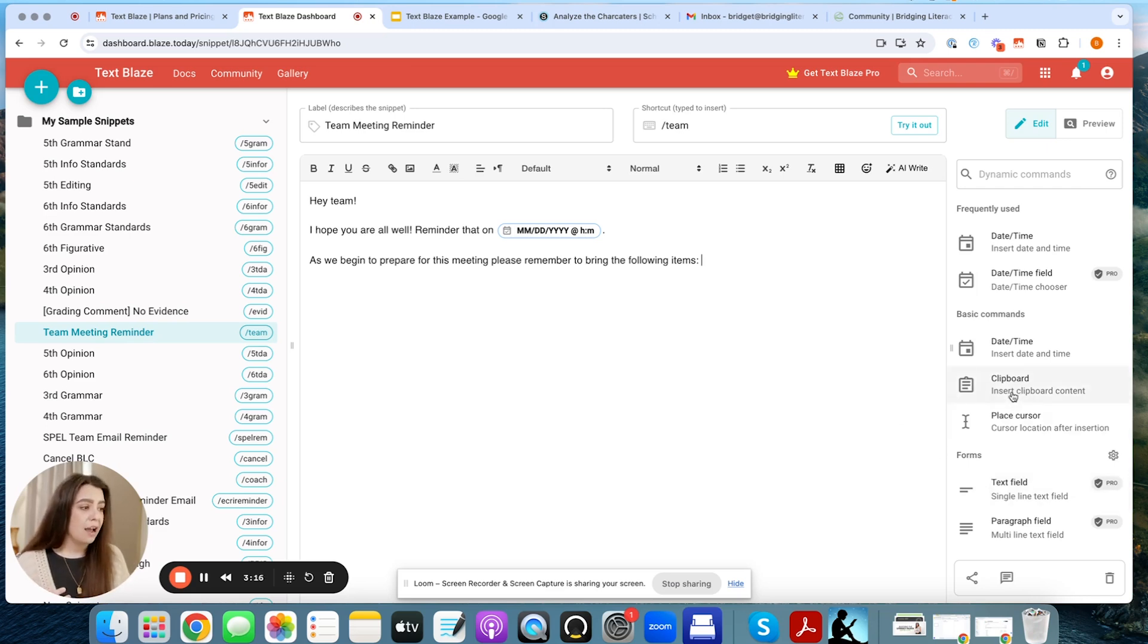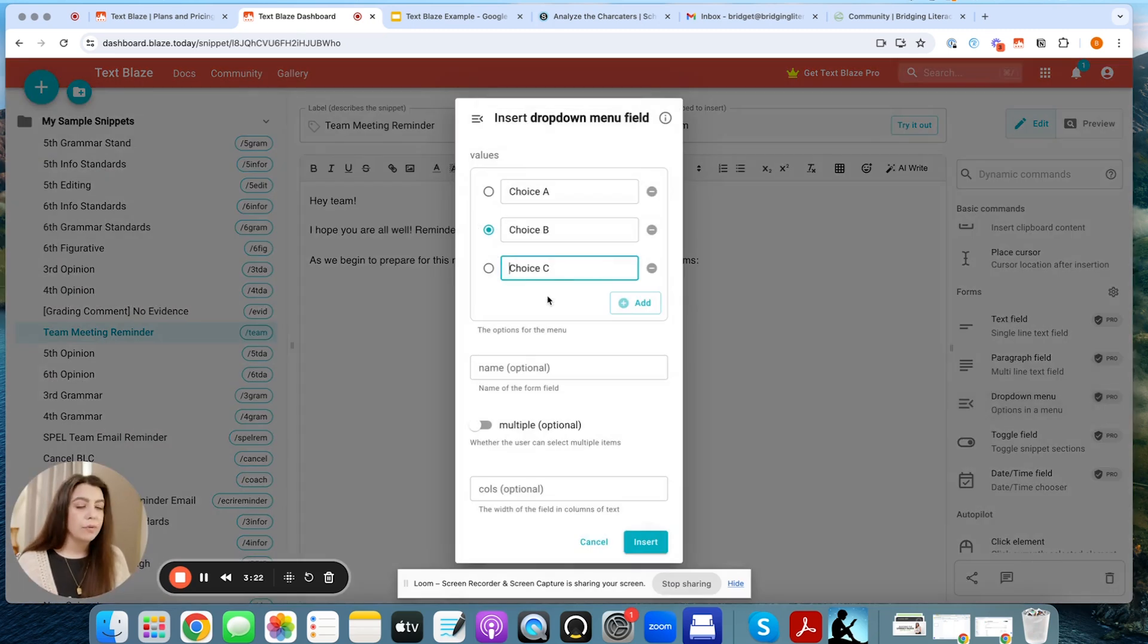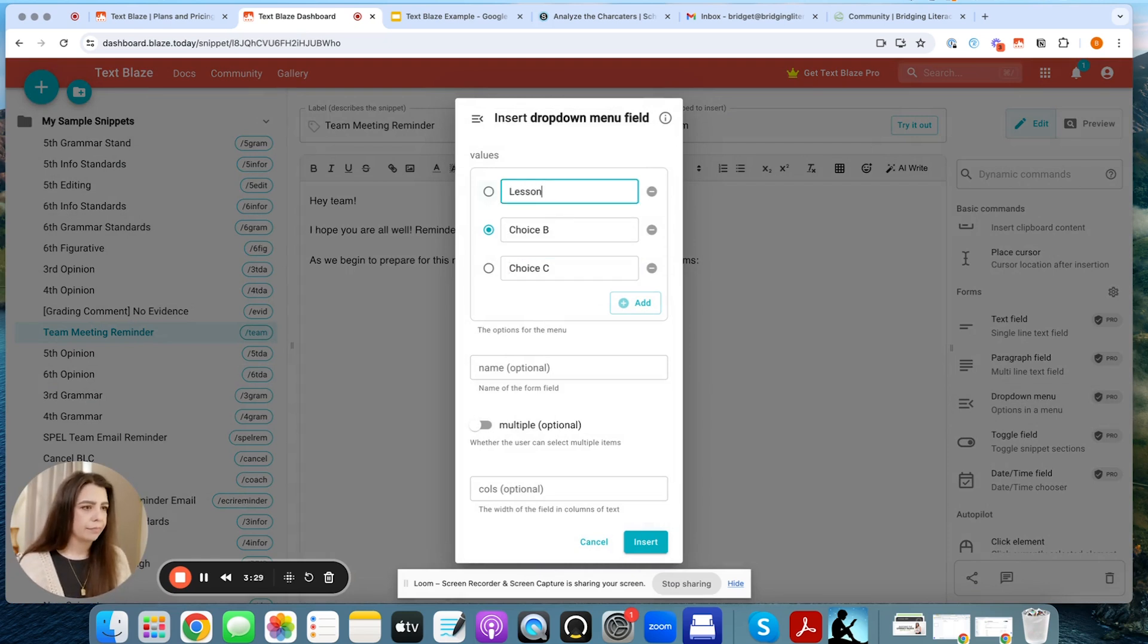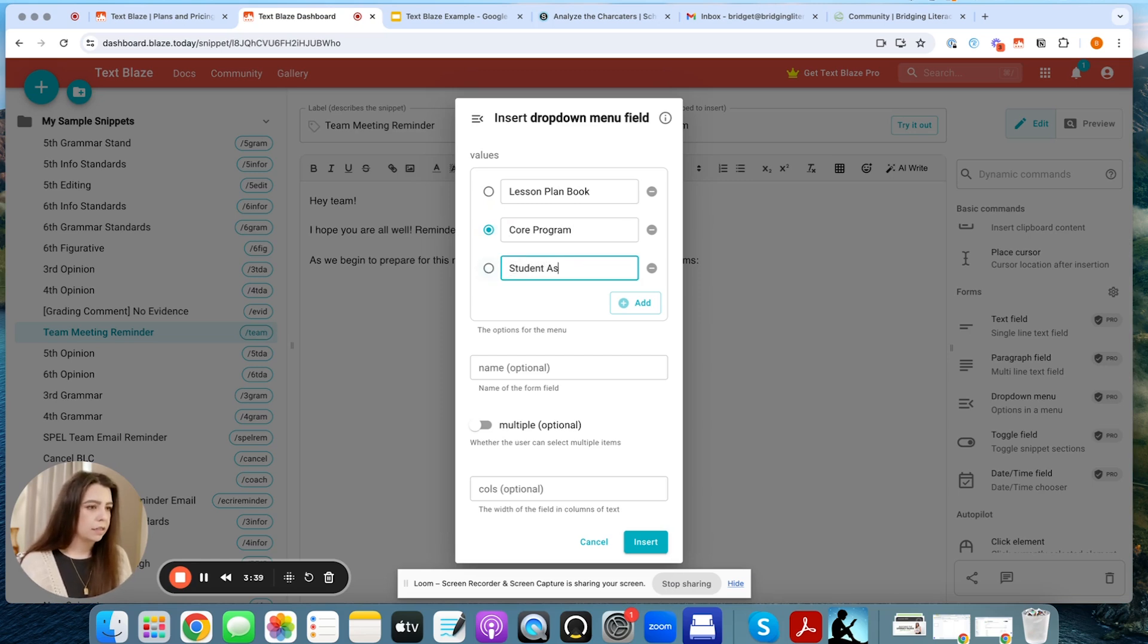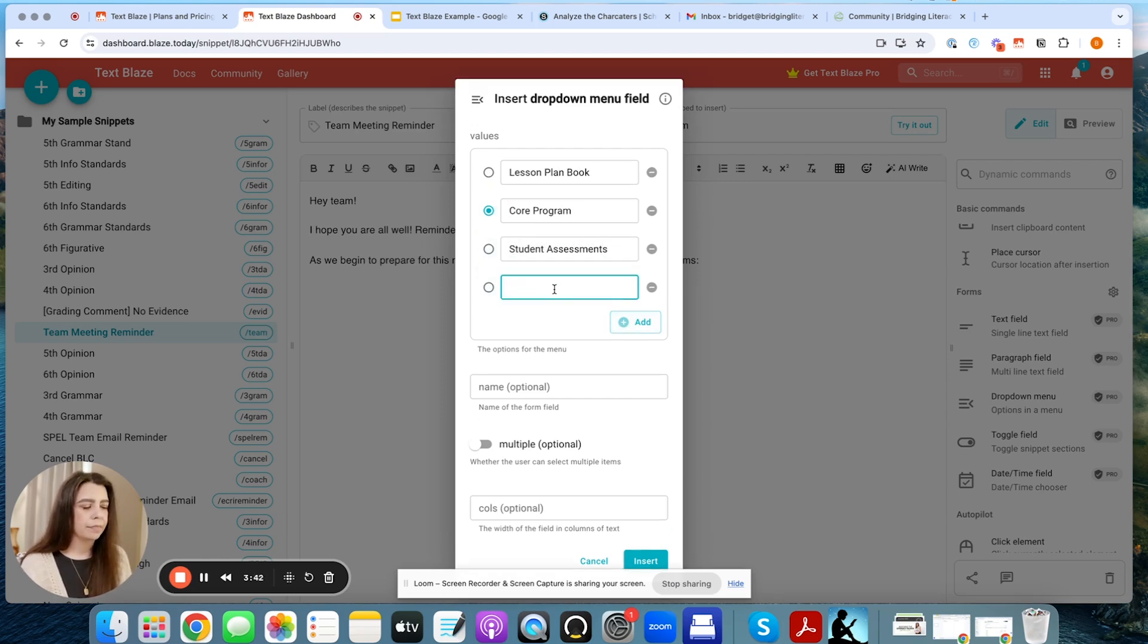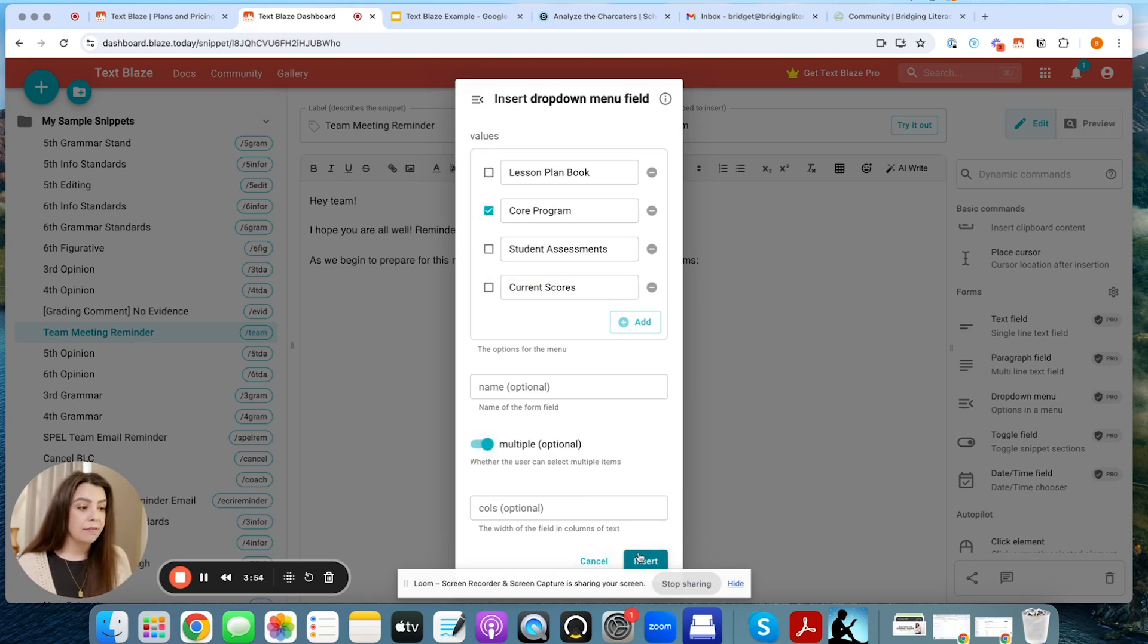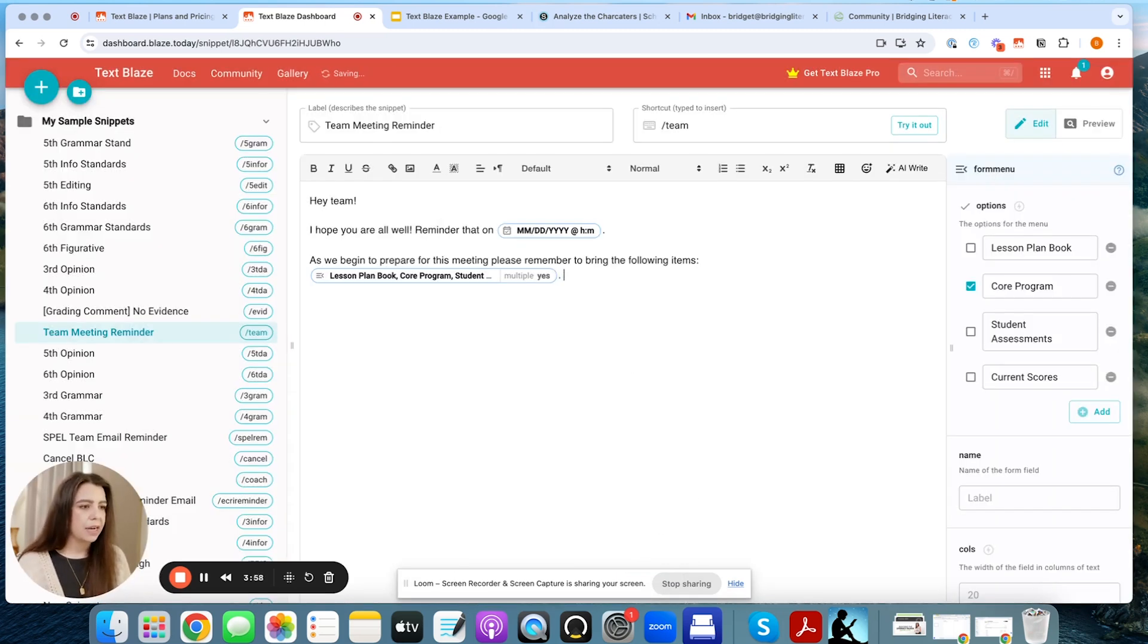So the drop down menu allows you to select from multiple options. So let's say I'm going to say lesson plan book, core program, student assessments, current scores. I'm going to hit multiple because I want multiple options. I want to select from a lot of them and put them in and not just one. So then I'm going to place those items in there and I'm going to hit period.